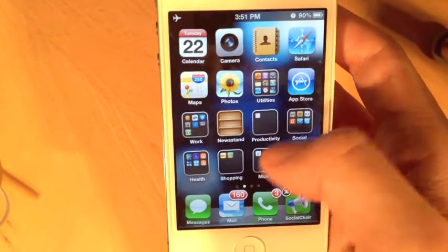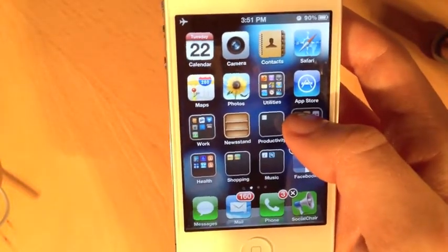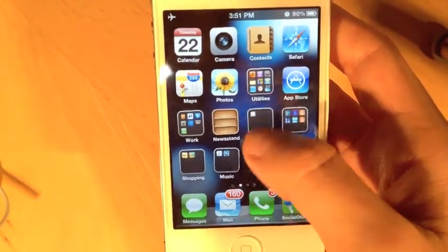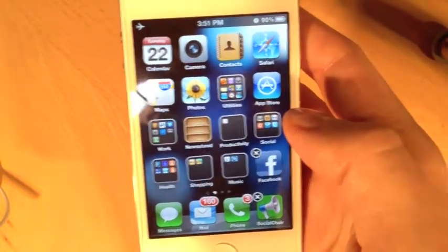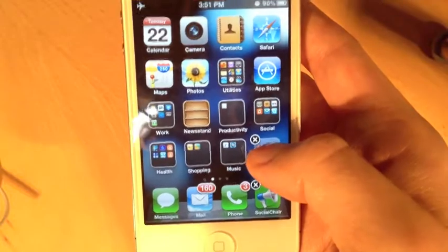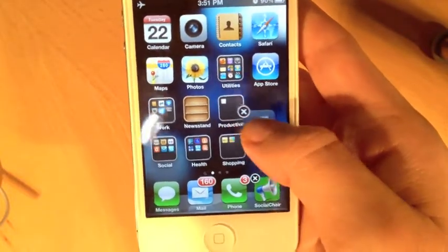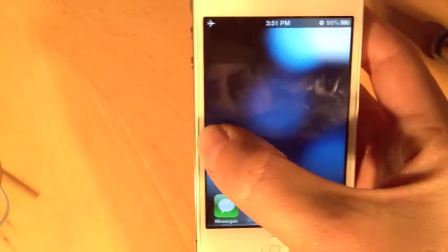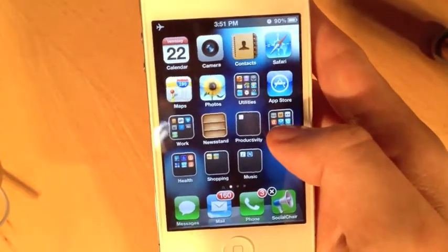While the icons are wiggling, I can reorganize them by grabbing, touching, and holding, then dragging things around to rearrange their location on the home screen. If I want to take an app and move it to a different screen, I can tap and hold, and drag to the edge — that will give me options to move it to a different home screen.